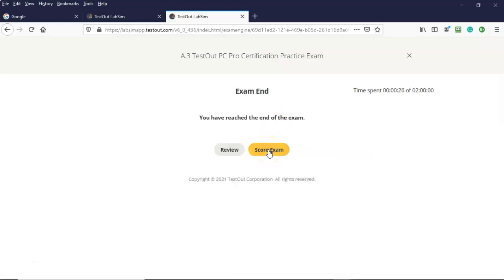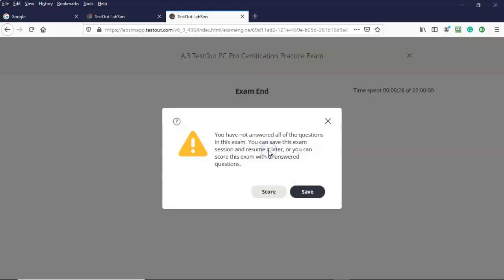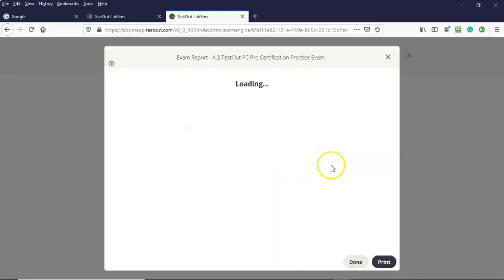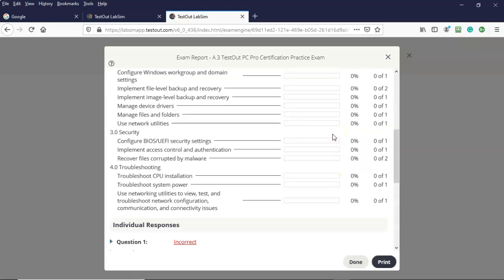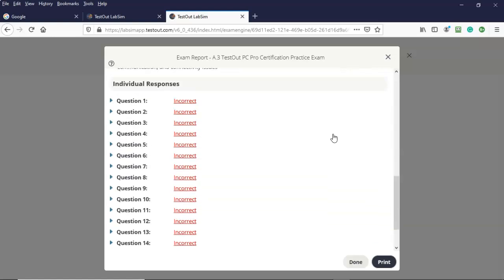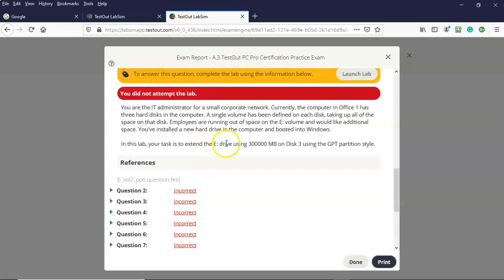And now again we come to the score of the exam. Let's go ahead and launch that. Let's see what happens. So again I'm going to scroll on down here. Oh and look there's all the questions that were on the PC Pro practice exam.